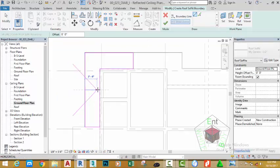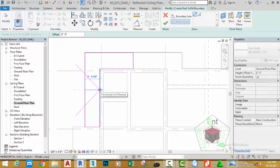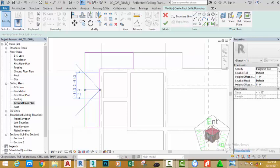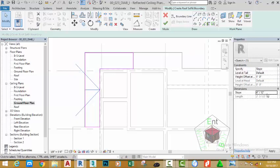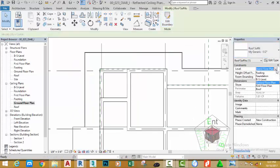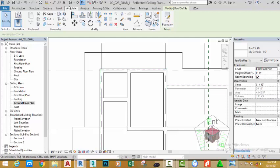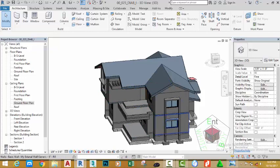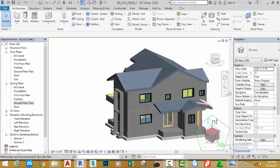Press Escape, click the Slope Arrow, start at the midpoint of this sketch line and move the endpoint to the sketch line on the right. With the arrow still selected, go to the Properties palette, click the down arrow and select Slope. Change the dimension to 3 to 12. Click the green check mark, change the level to First Floor Plan, and go to the default 3D view to see the results.